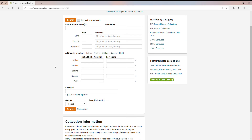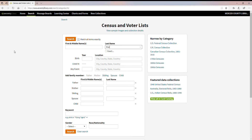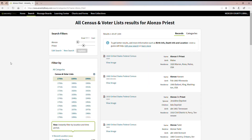You can be as general or as specific as you want. There's also an option to match all terms exactly. Be aware that the census information is not mechanically indexed — volunteers actually go through the census when it's released and transcribe it. It is mechanically digitized as an image, but the indexing is done by hand.